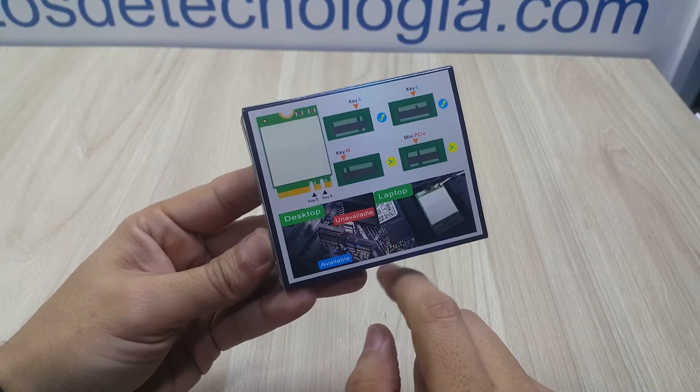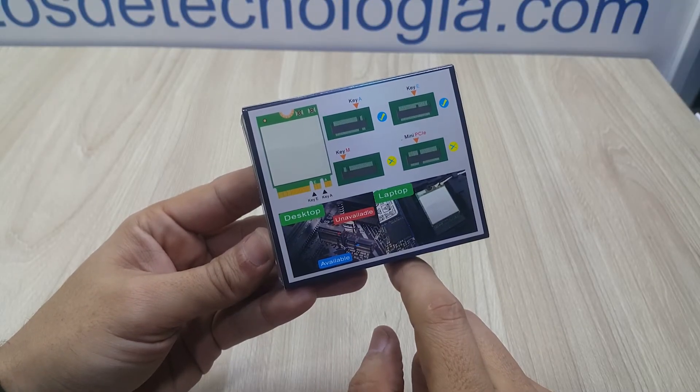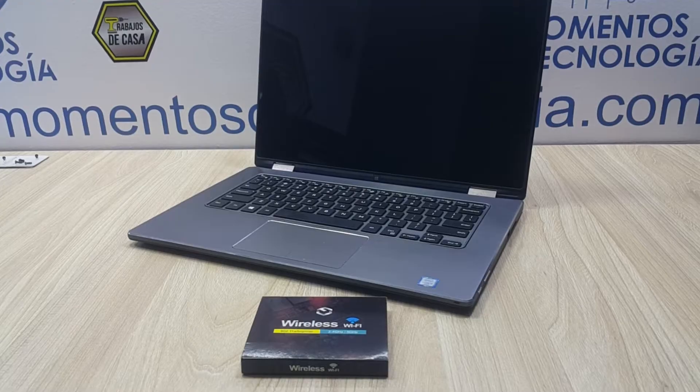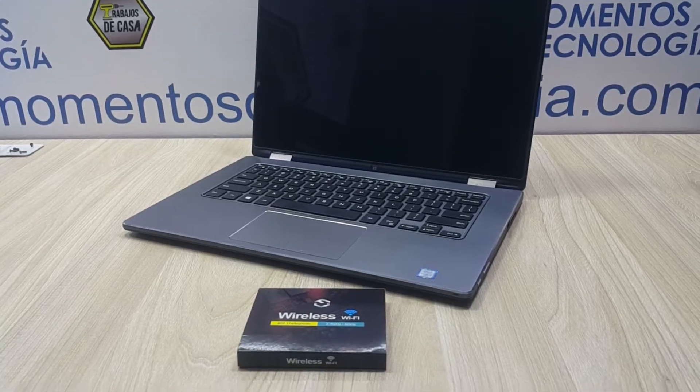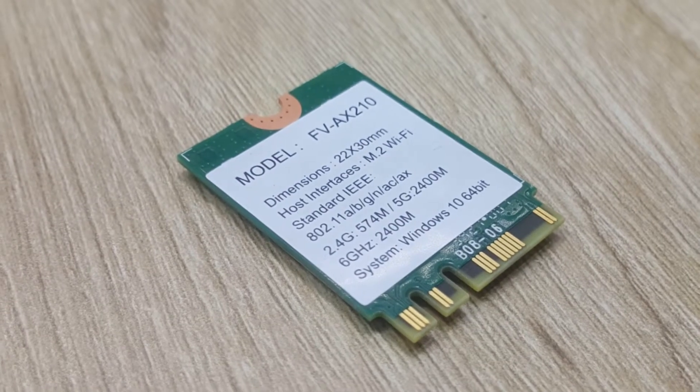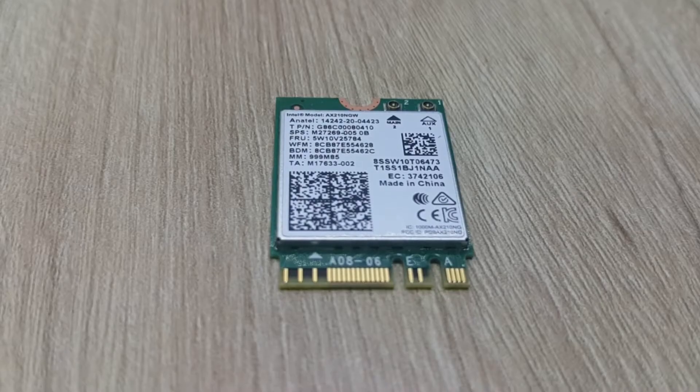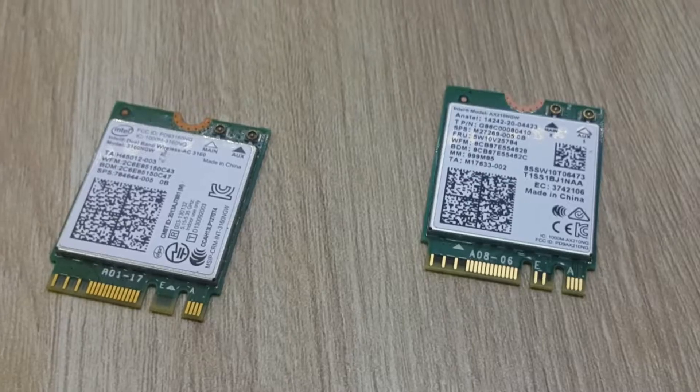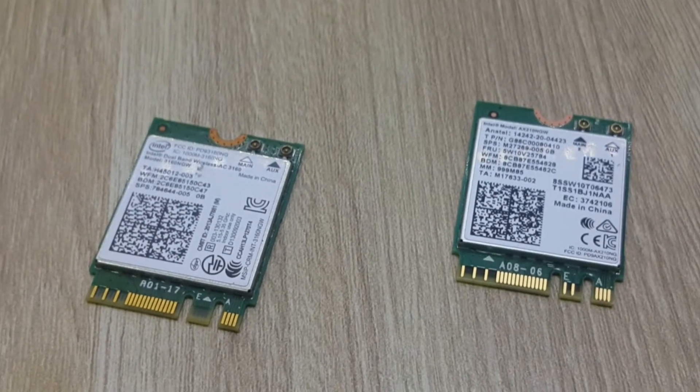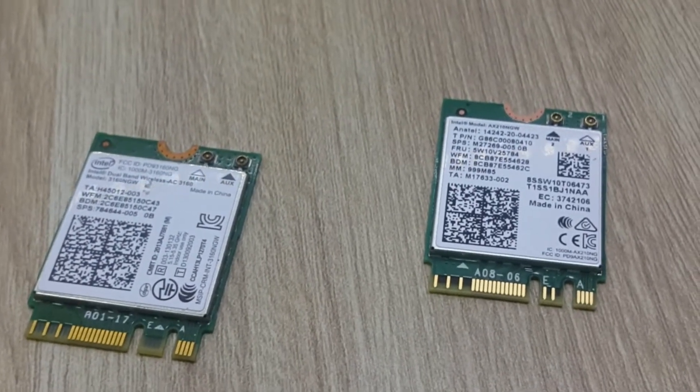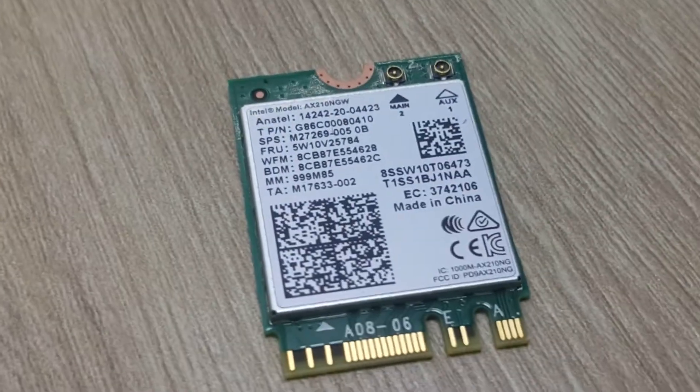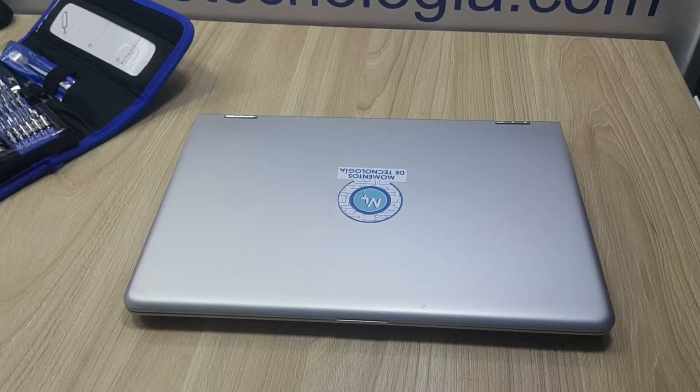Hello everyone, welcome back to our videos. This is Alan from Technology Moments and we'll show you today the experience that we had with the Fenvi Wi-Fi 6 adapter supporting Wi-Fi 6E and Bluetooth 5.1, making this little adapter the way to go if you're looking to improve your laptop's wireless networking capabilities.